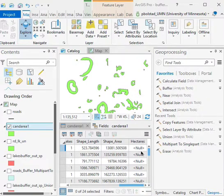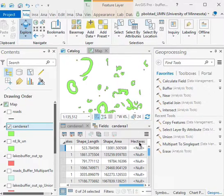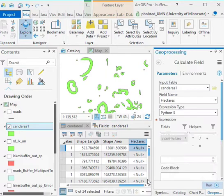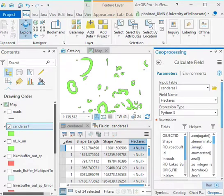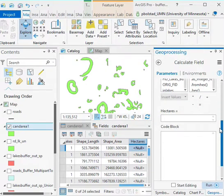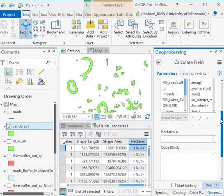We have you add this hectares column, and it has to be float or double. If you right-click and do the calculate field, you get the usual calculate field panel that you've seen before.